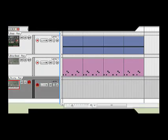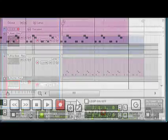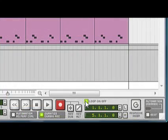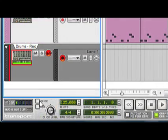We're going to cycle record. Make sure Loop is on. Turn on our metronome click.